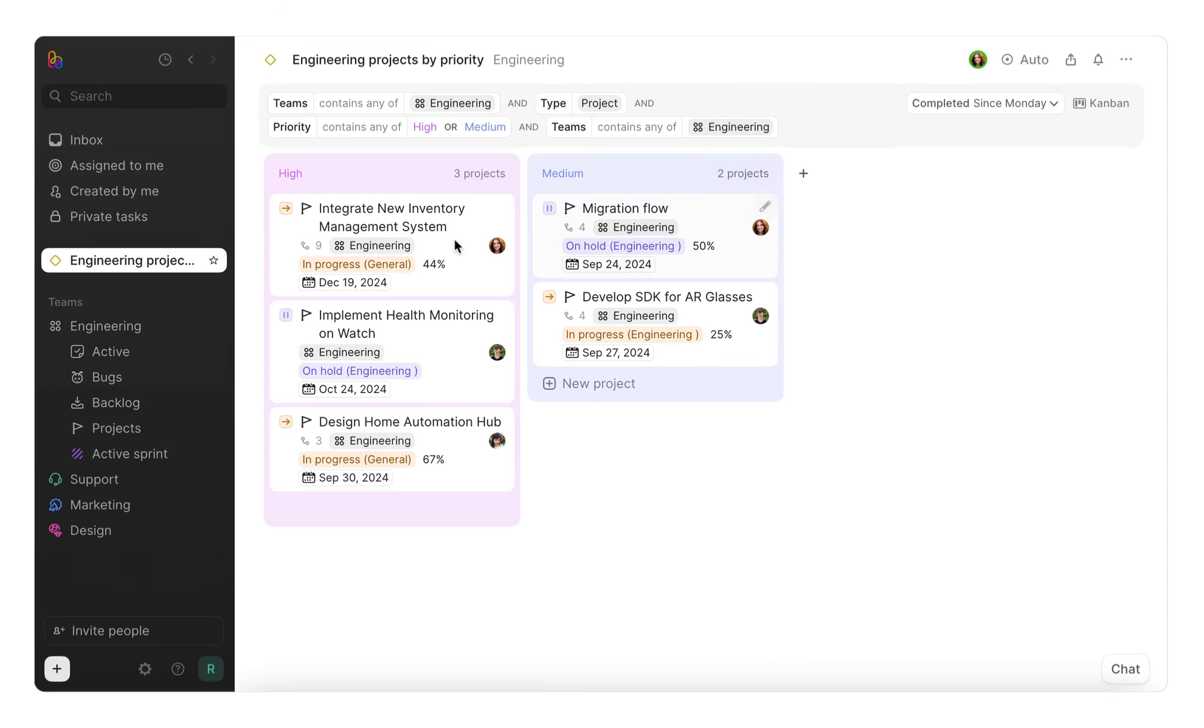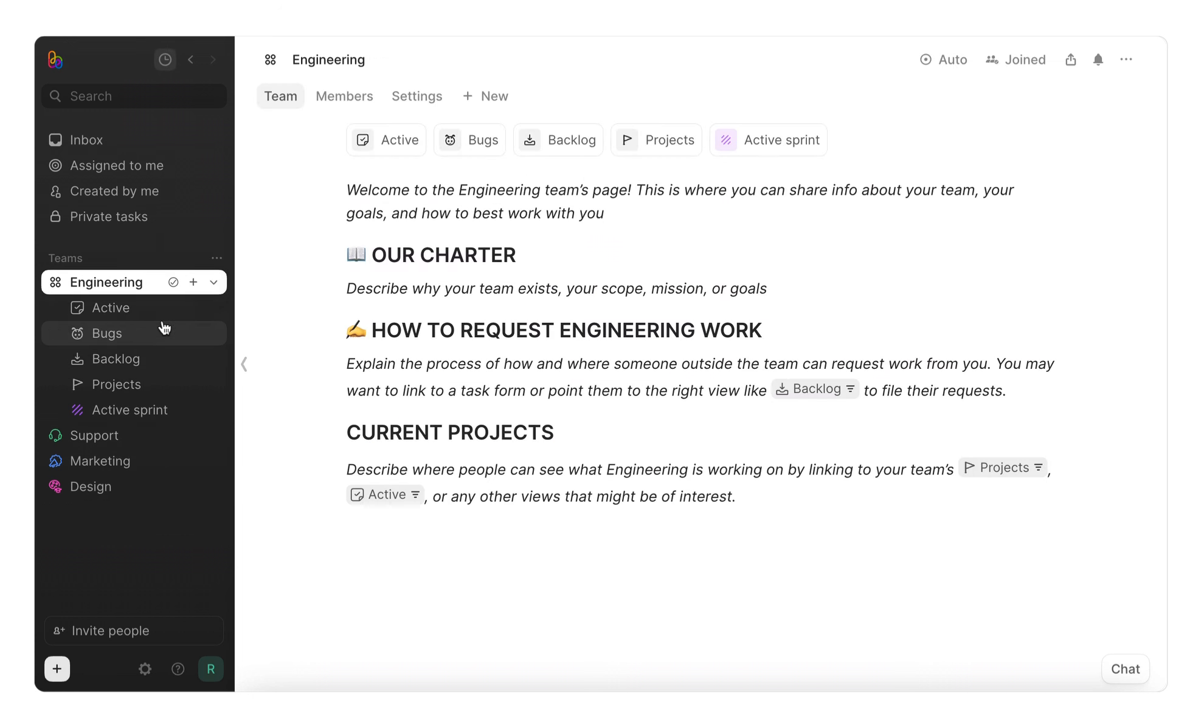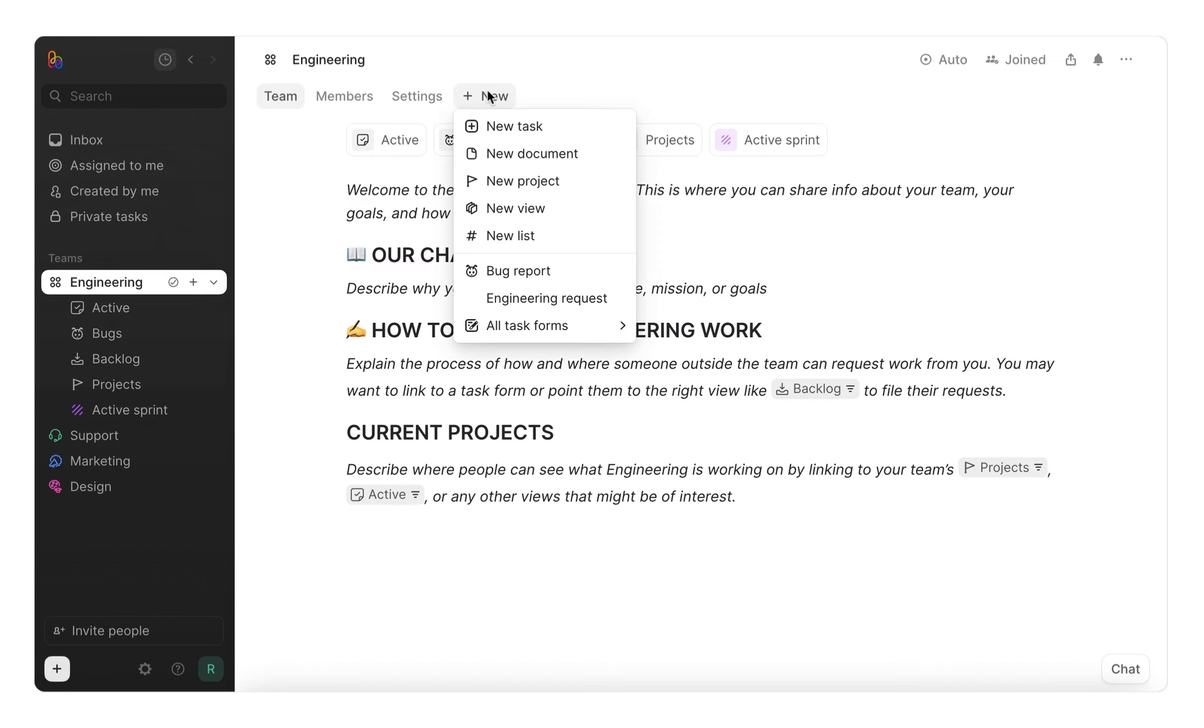Now let's head back to the team page. On the navigation bar, let's look at the new button. This button gives you quick access to create a new task, document, project, view, or list within the team. You'll also find this menu in the bottom left corner of the app.